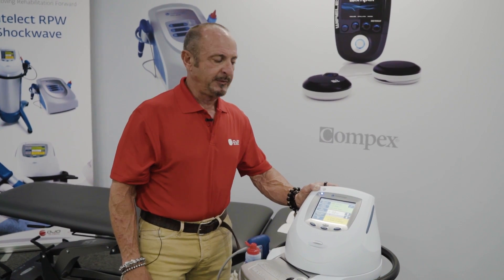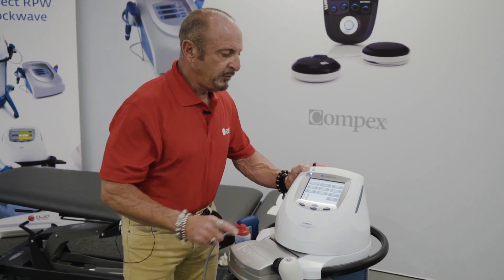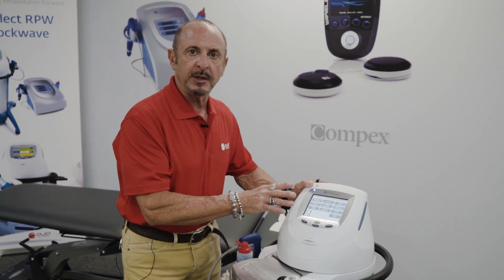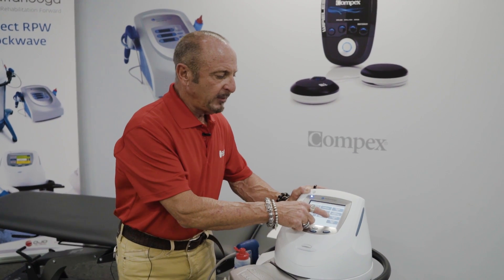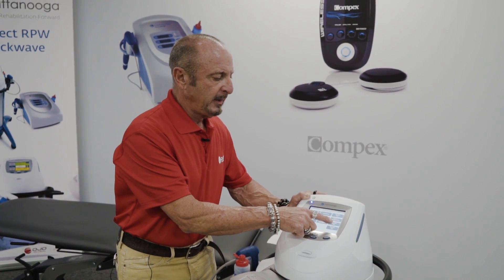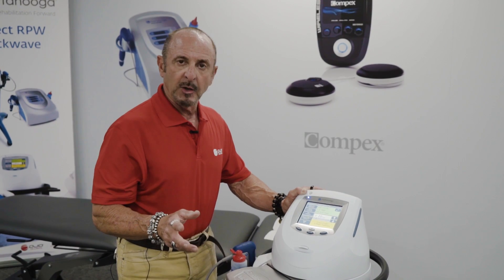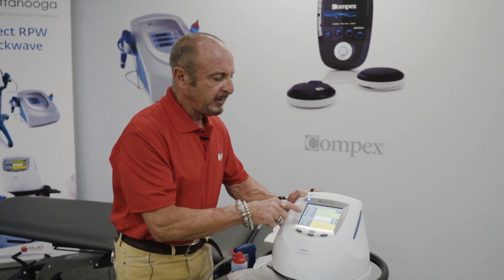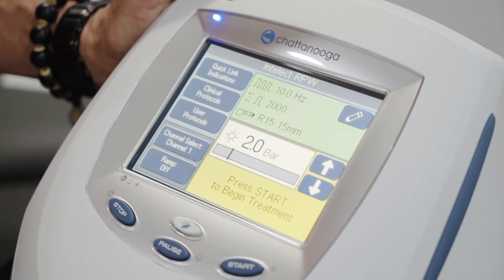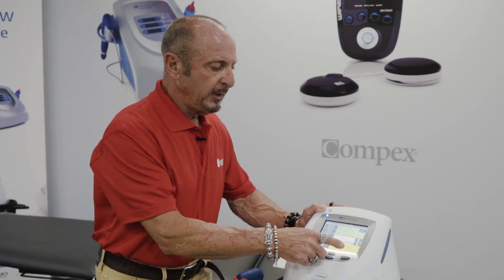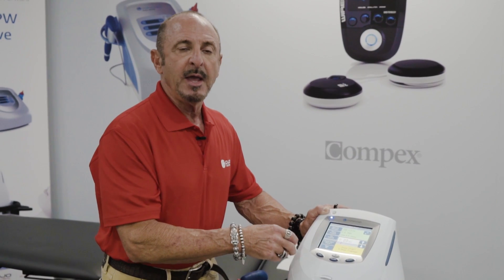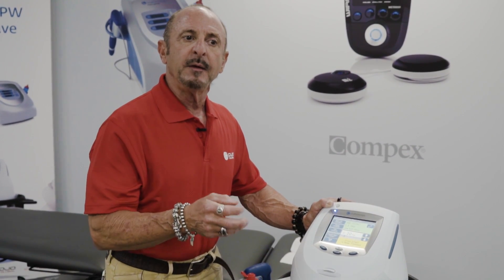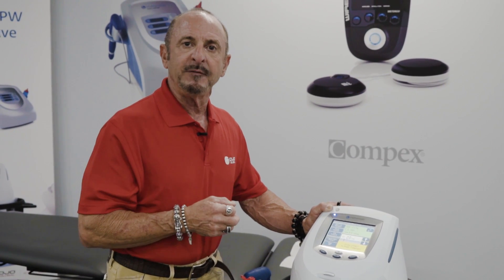Coming back to our guided user interface on our device, we choose the quick link menu which takes us into the top 10 clinical diagnoses, and sure enough I have a low back pain option. Clicking my low back pain option, it's giving me my frequency, how many shocks, and even the correct transmitter to use. All I need to do is push start and I'm ready to go.